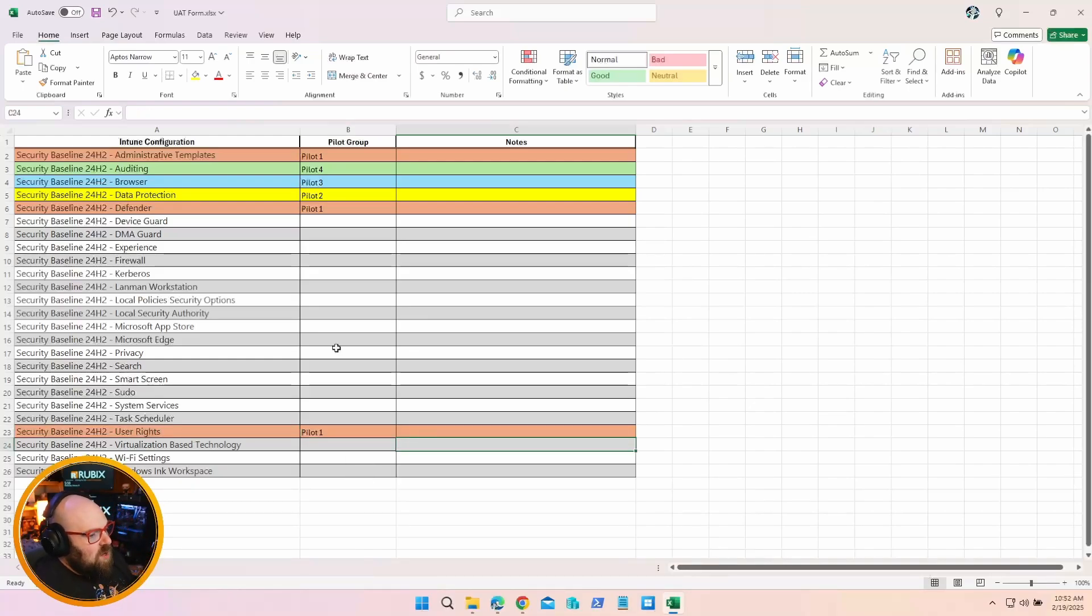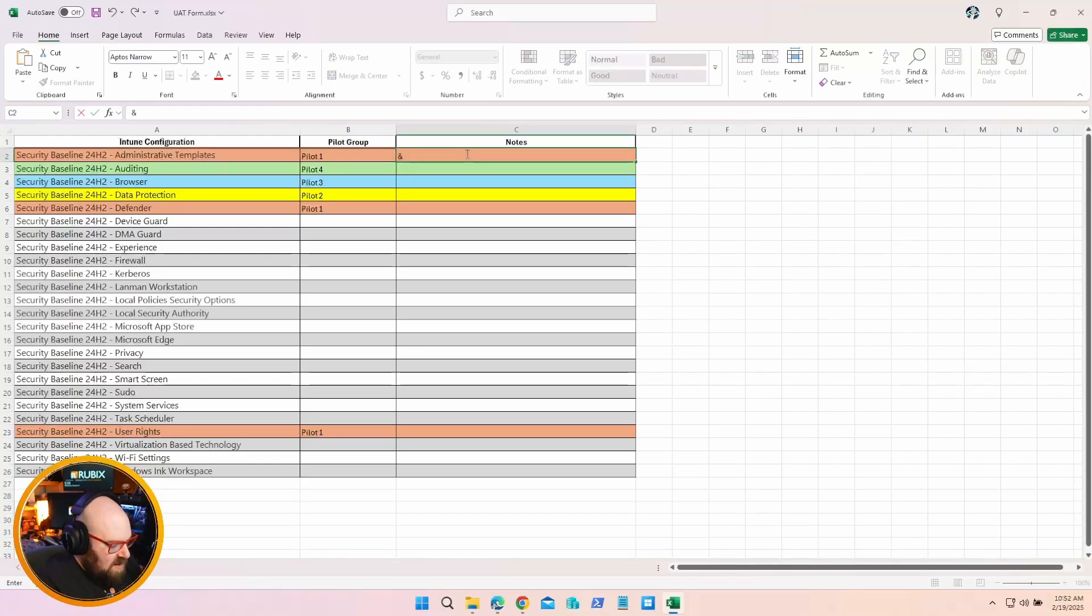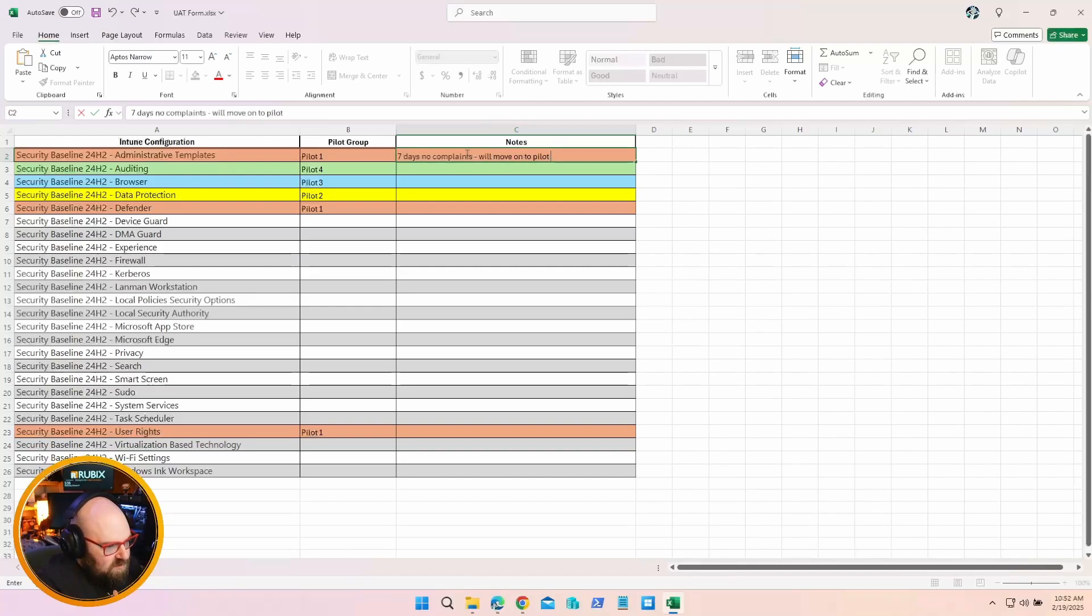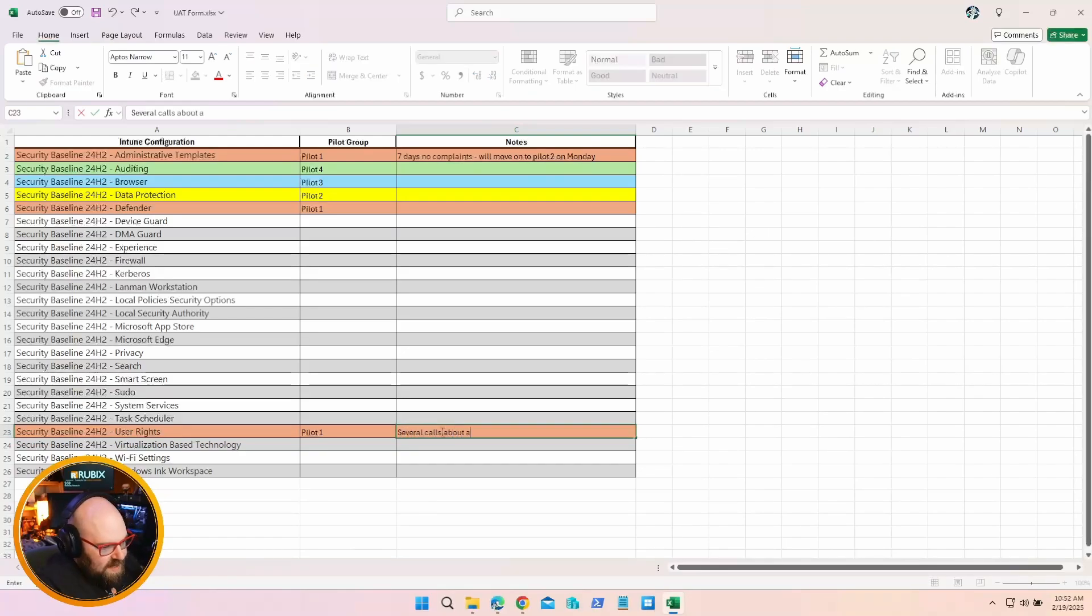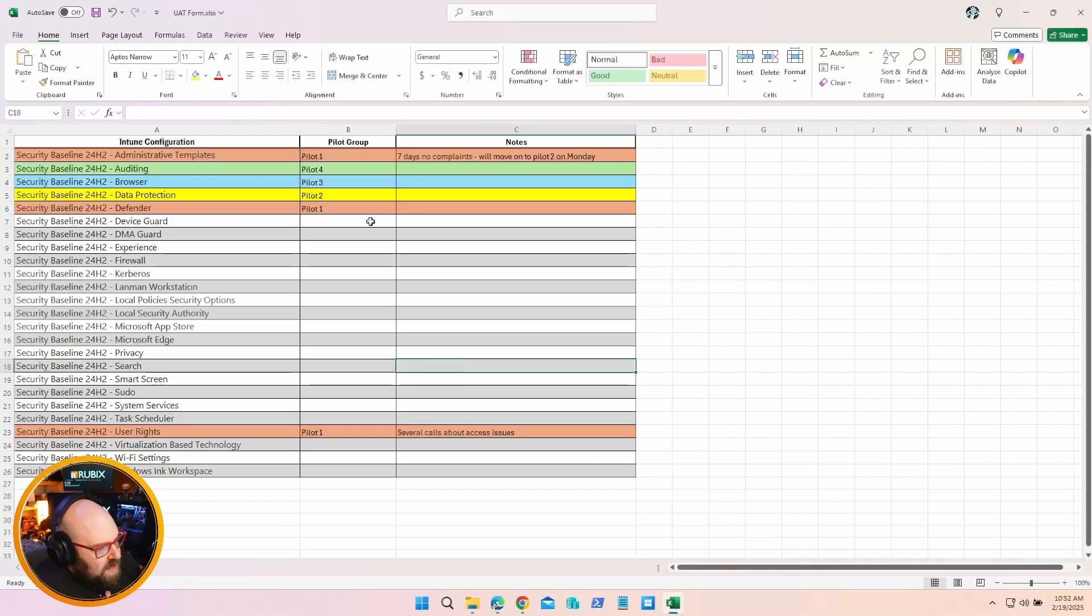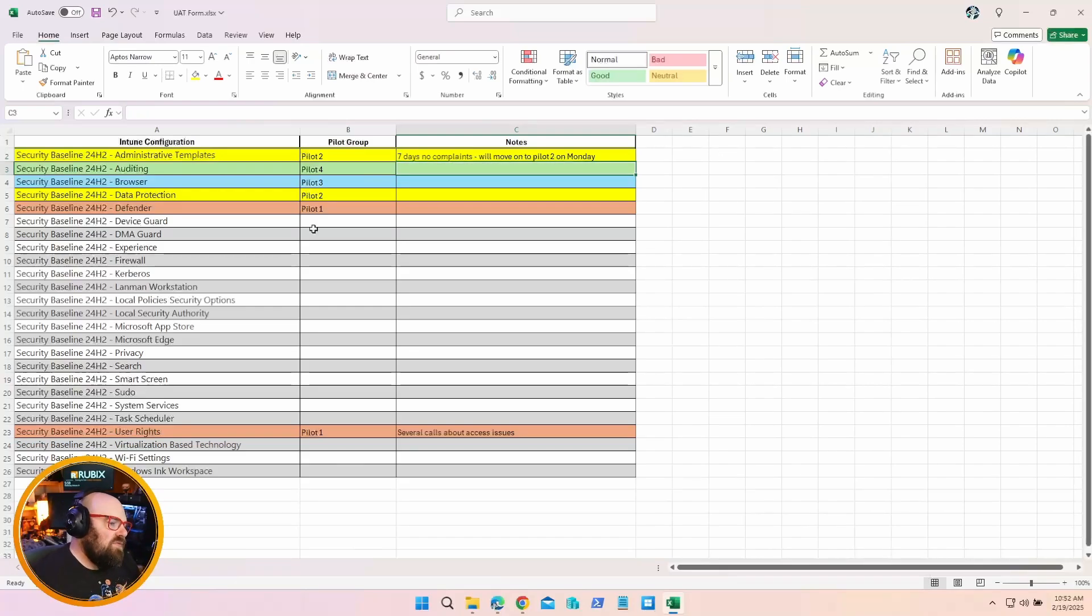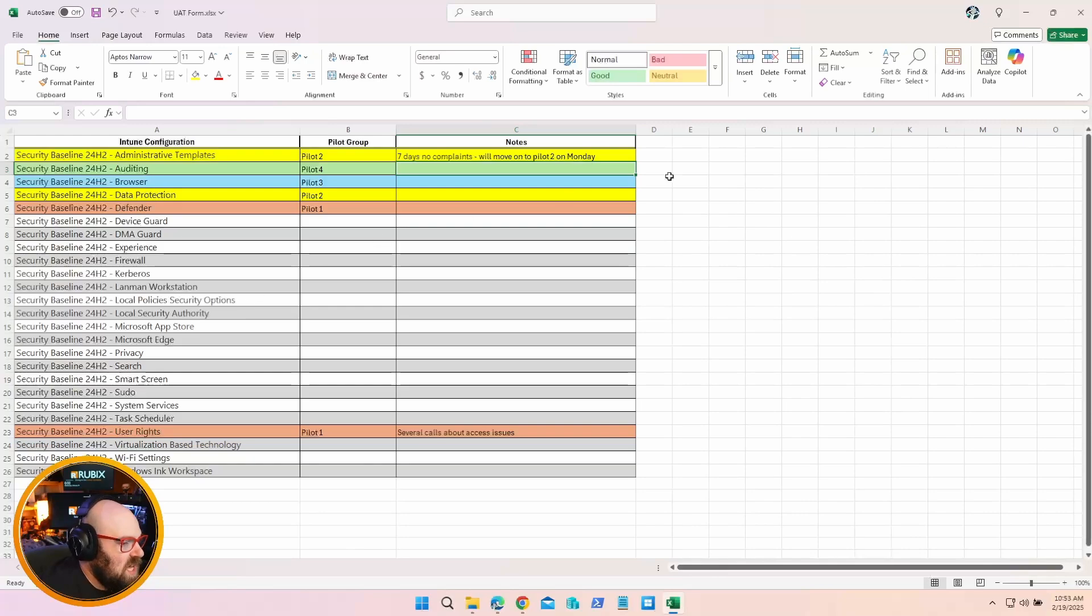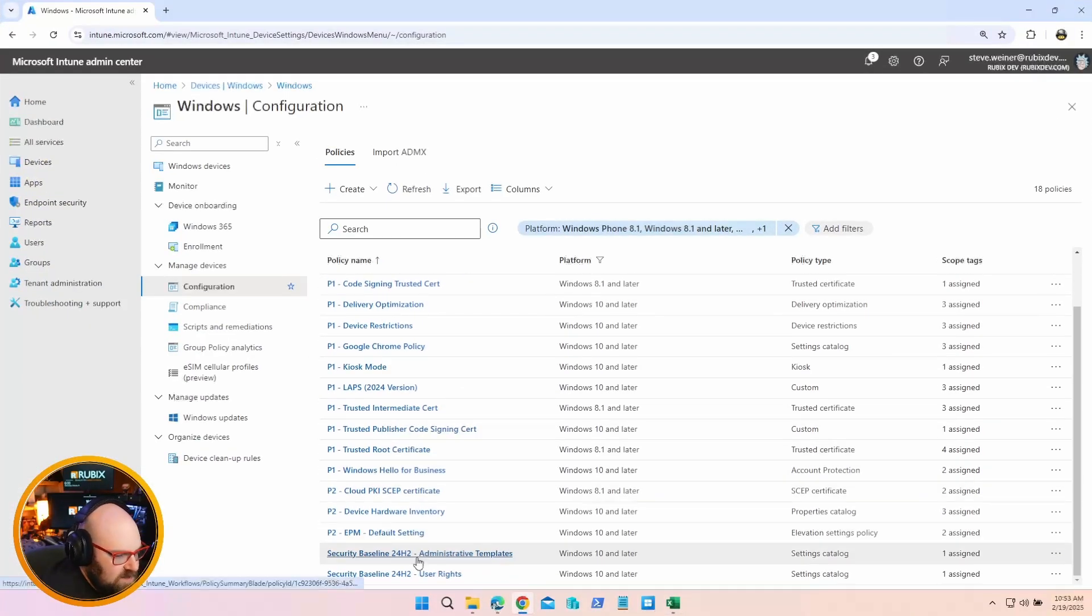It's so important to test these because you don't want to interrupt your organization and productivity and make end users mad. What Dustin included for us is a UAT form - that stands for User Acceptance Testing. Let's open this up. So what Dustin did here is he put together a form. It's got all of the separate categories - there's our User Rights one, there's our Administrative Templates. What he's doing is creating separate groups to place users and devices in. This is going to let us keep track of what's going on.